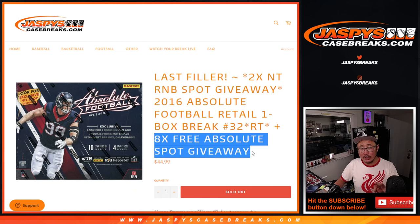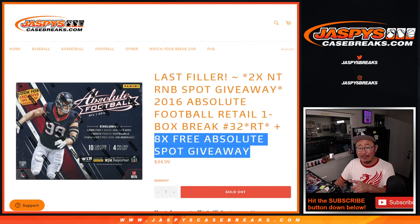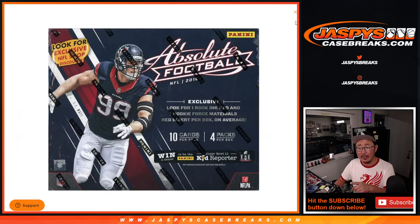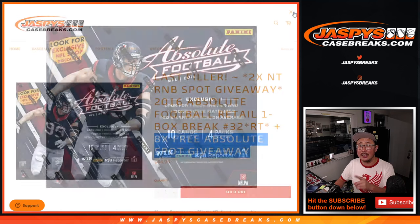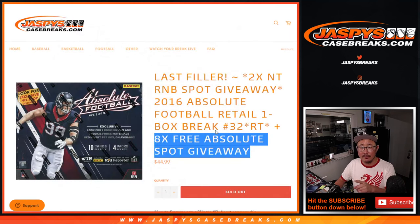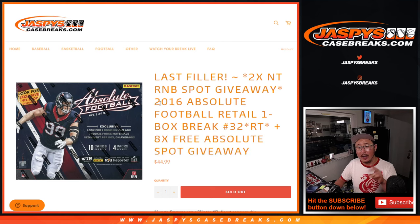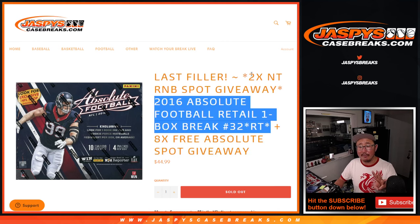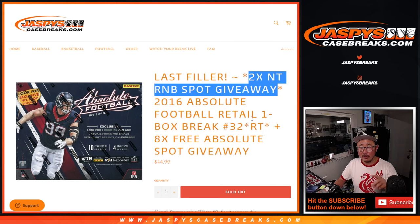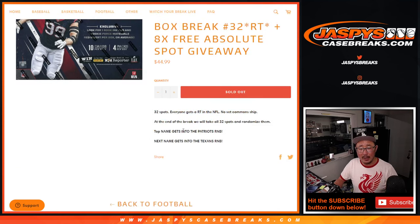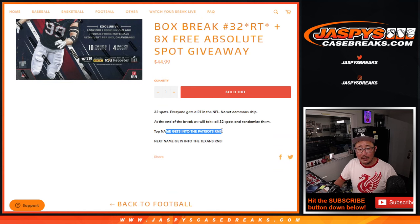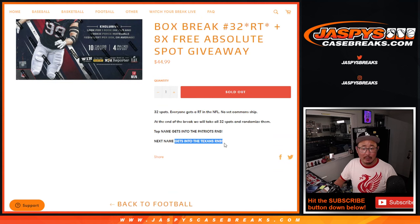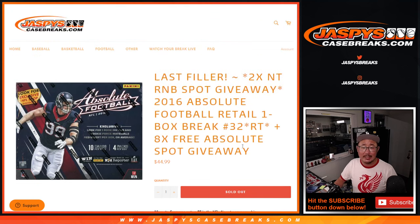Now, three different dice rolls here. First of all, we're giving away eight free spots within the box itself for the box break. Then the second dice roll will be the box break, and the third and final dice roll will be giving away those two spots. Top name gets into the Patriots number block, and the second name will get into the Texans random number block.